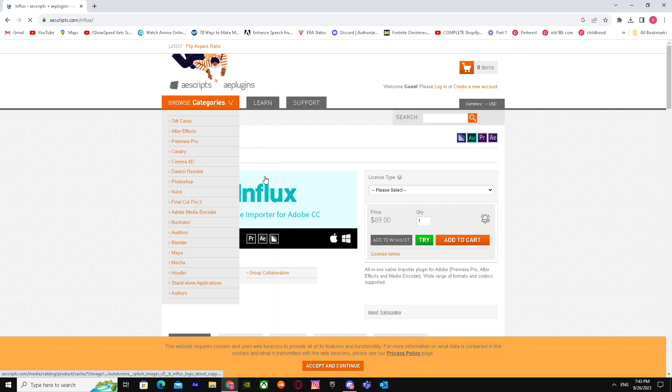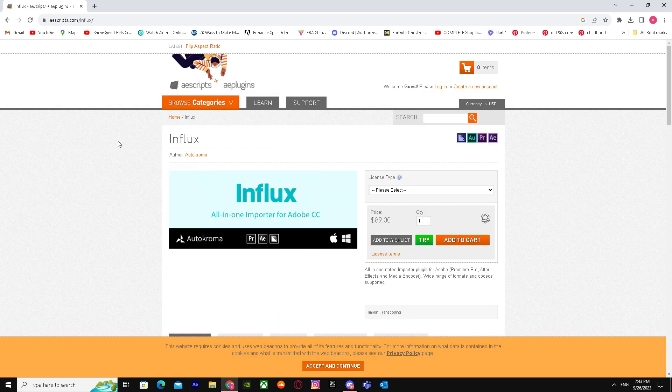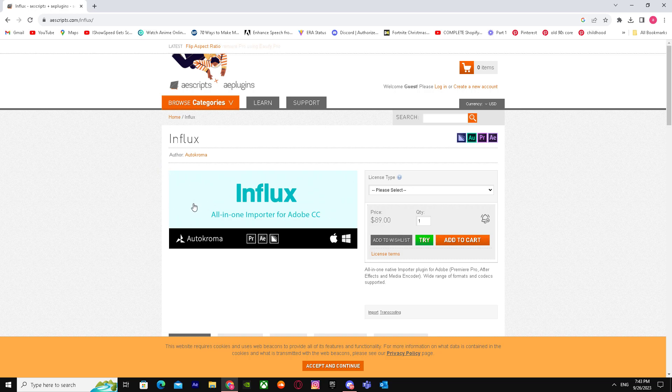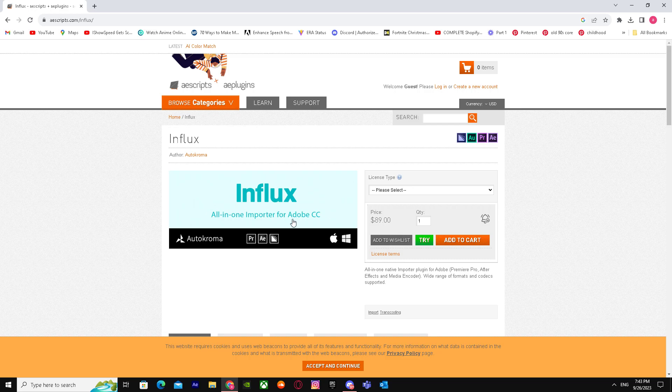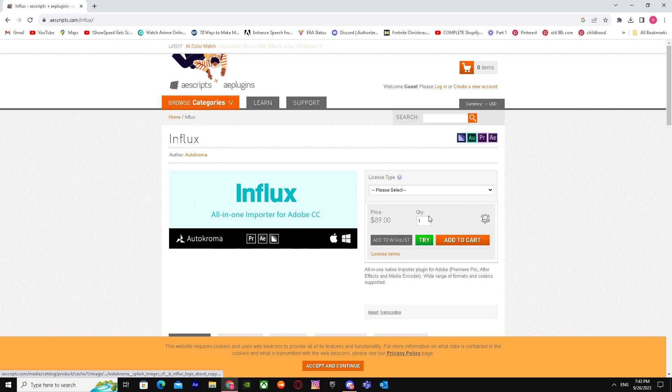You can import any type of files like MKV or anything you want. It will import for any Adobe service like After Effects or Premiere Pro. You can get it for $89 and download it.